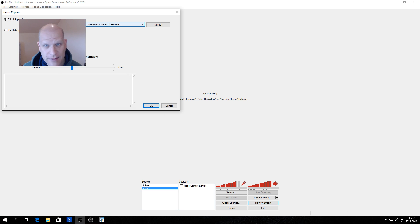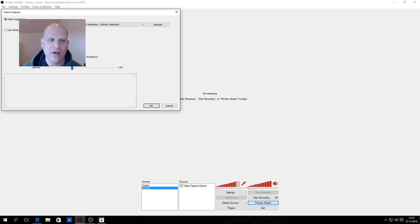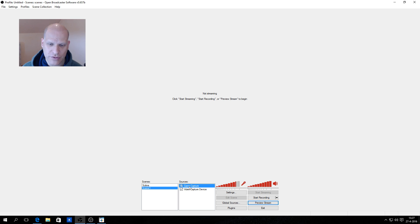For some games there are problems with game capture — you have an option here for anti-cheat competitive hooking. Sometimes it works, sometimes not. When you record and get a black screen in the preview, for example H1Z1 King of the Kill has this problem, enable the anti-cheat hook and it will show the preview and record your game correctly.